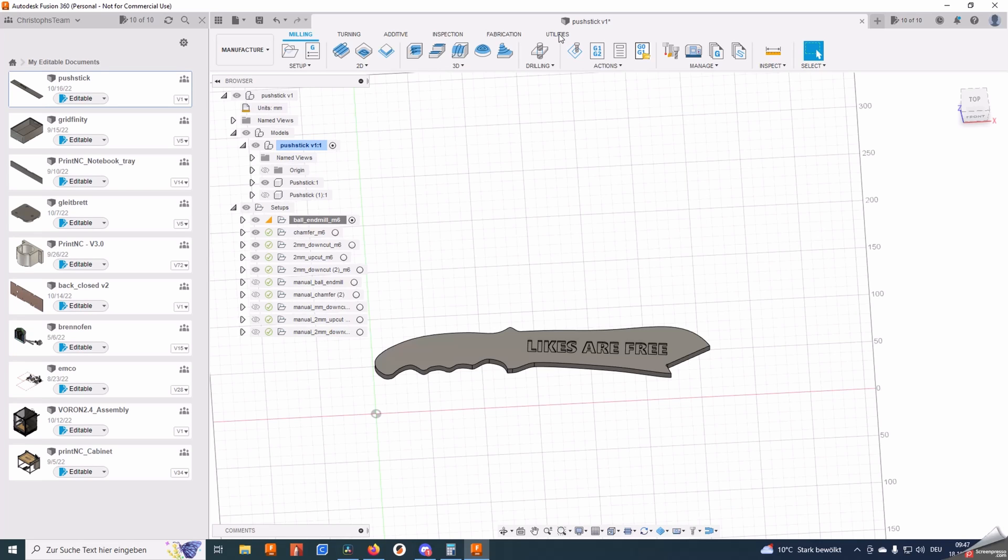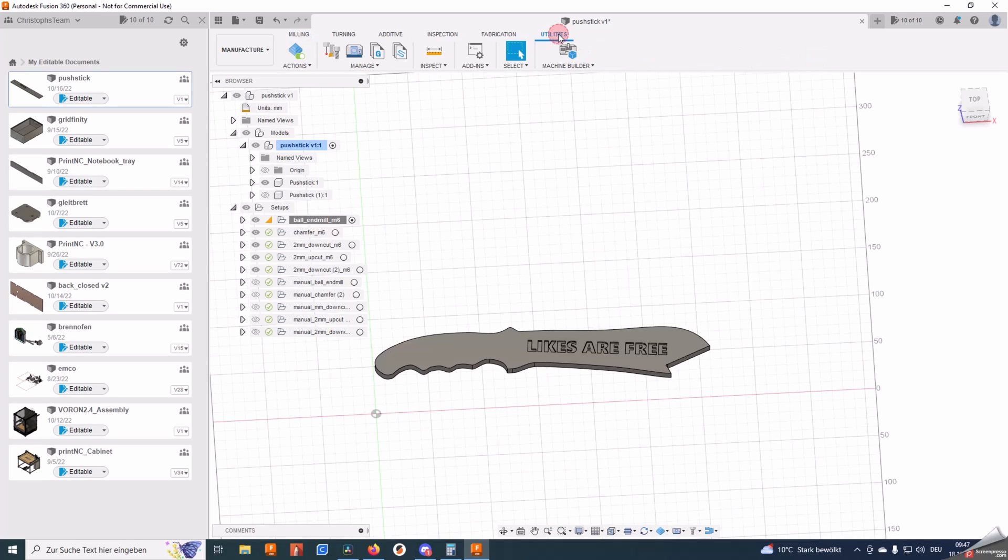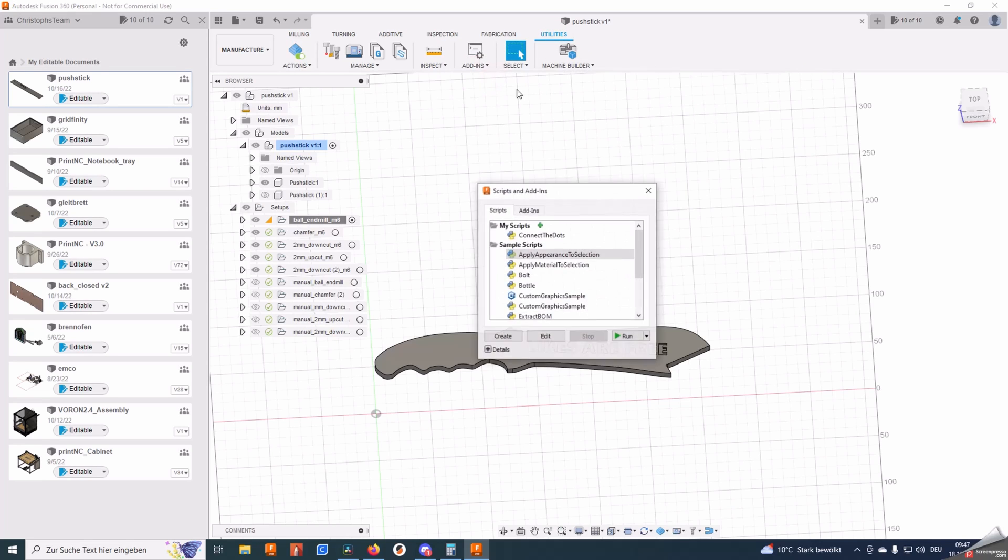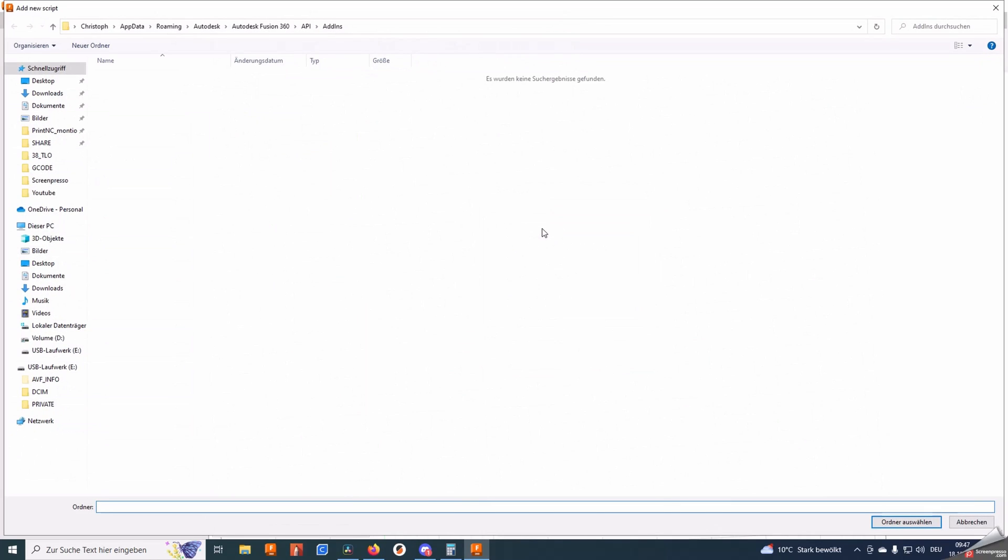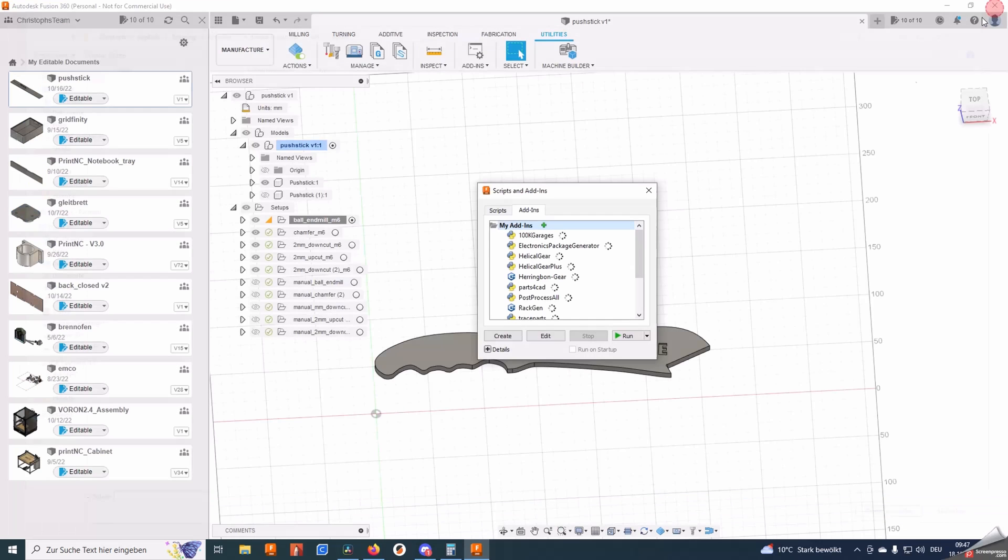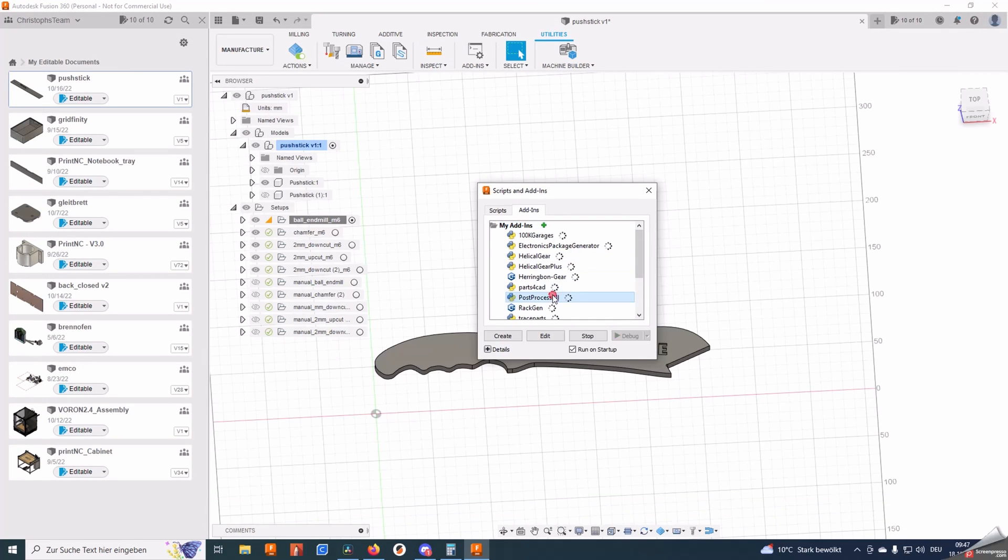If you also want to install the Post Process All patch, you download it from the GitHub, go to utilities, add-ins, script and add-ins, add-ins and then here on the plus and add the location where the Post Process All patch is located. And then make sure it runs and started.